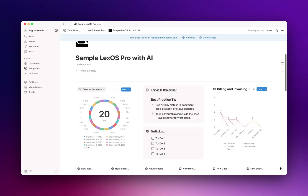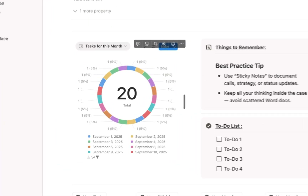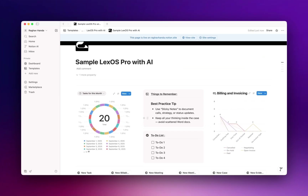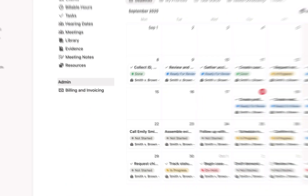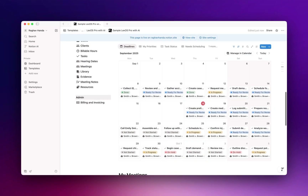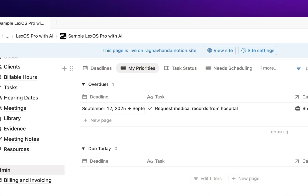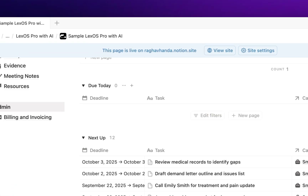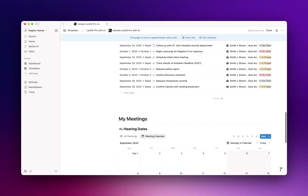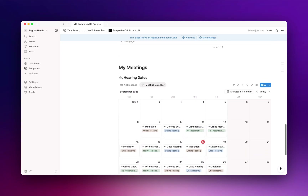Right at the top, we have charts, sticky notes, and the overall system dashboard. Here's the calendar where all your important dates are laid out. Next, we have tasks. And right below, you'll see hearing dates.